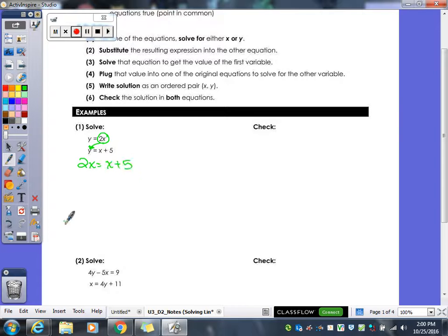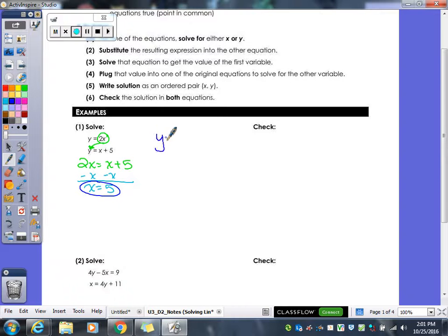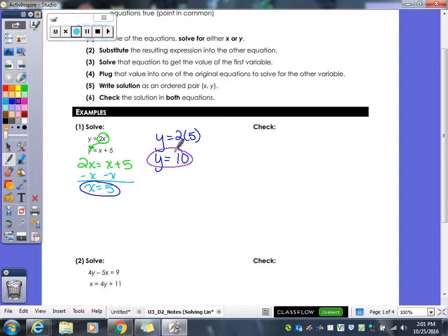Now all you have left are x's, and you can go ahead and solve for x. I subtract my x over and get x equals 5. We already have one of our answers. Now we go back to one of the original equations — it does not matter which one — and plug 5 in for x. I chose the first one and changed it to 2 times 5. So 2 times 5 gives me 10, so y equals 10.